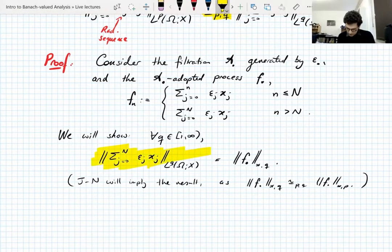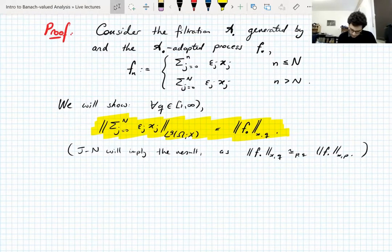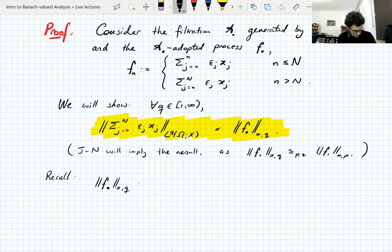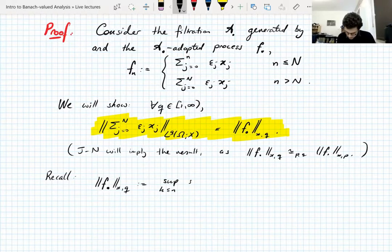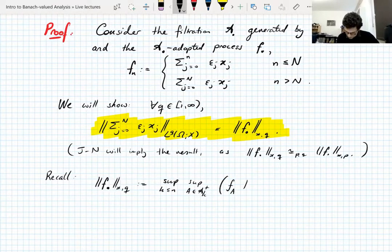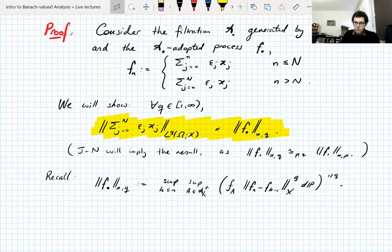We will show that for all q the LQ Rademacher average is actually equal to the q-oscillation defined for the Nirnberg inequality of this process. Once we have that, Nirnberg will imply the result, because what Nirnberg says is that the q-oscillation is equivalent to the p-oscillation. So let's recall explicitly: the oscillation is the supremum over k less than or equal to n, the supremum over sets A in sigma-algebra A_k with positive measure, of the average of f_n minus f_{k-1} in LQ.